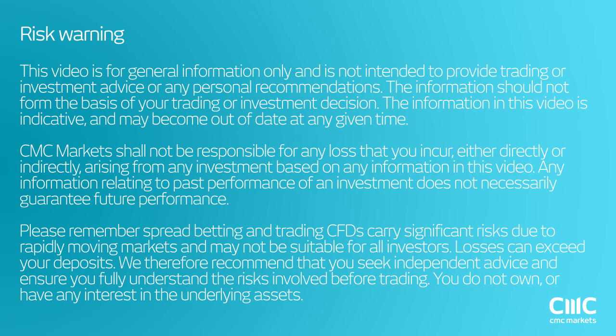Alright, good afternoon, ladies and gentlemen. Welcome to this nonfarm payrolls webinar on Friday, the 4th of March, 2016.